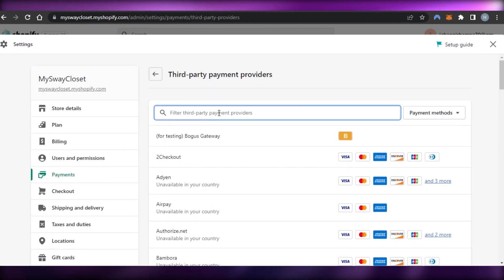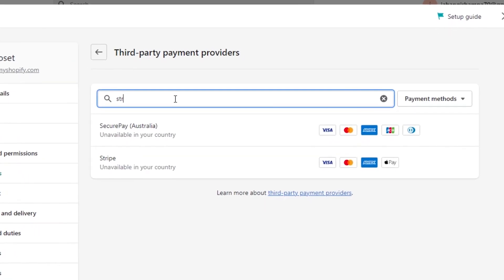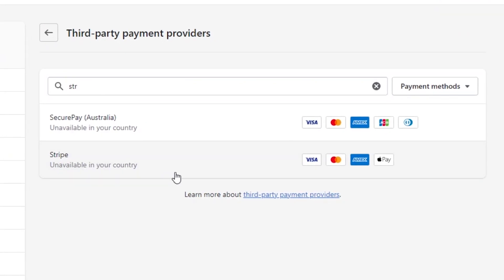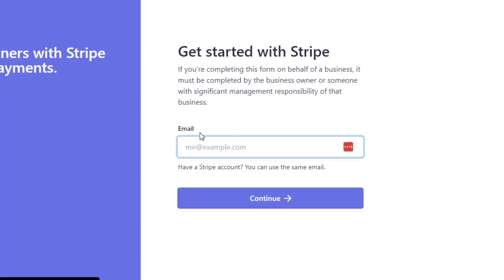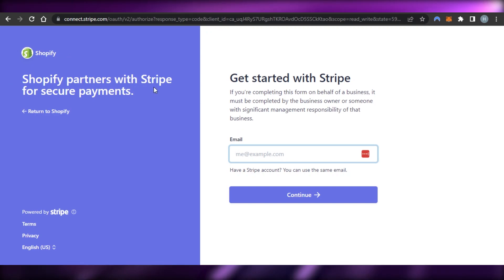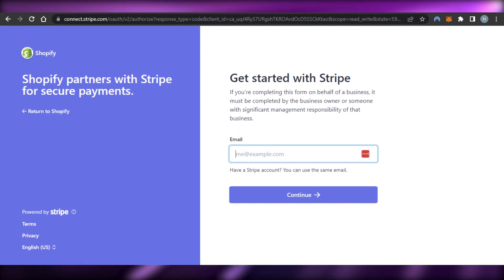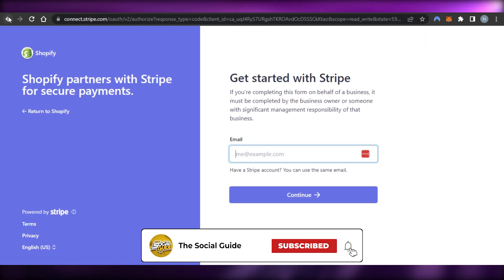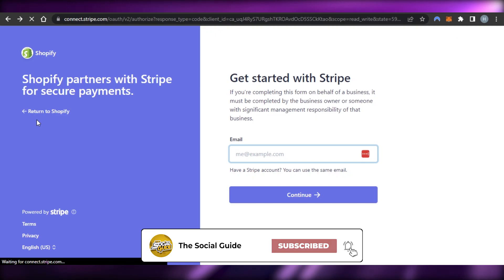You can search for a specific provider as well. Let's say I search for Stripe — here it is. I click on it, it opens up the connect window where I link Stripe to my Shopify. You can see Shopify has partnered with Stripe for secure payments, so I just log into my Stripe account.